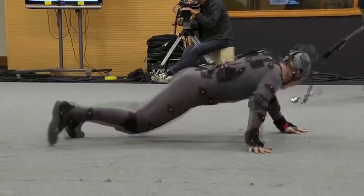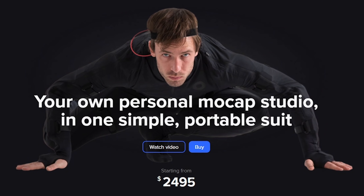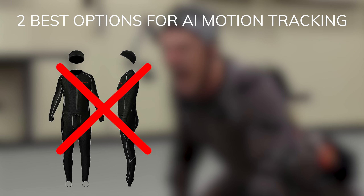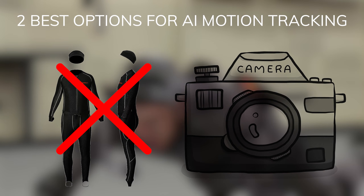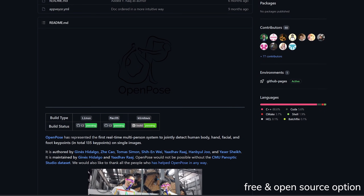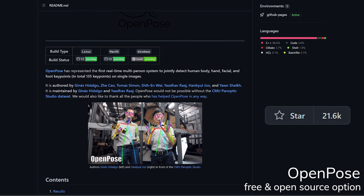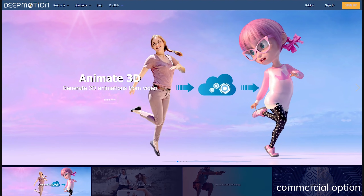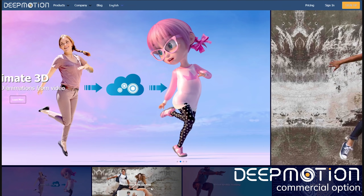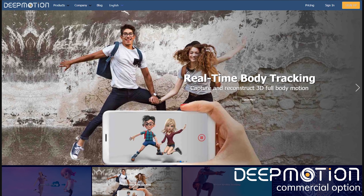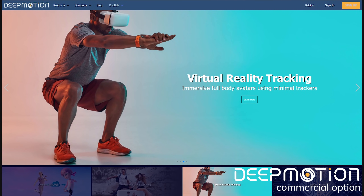Have you ever just wanted some good and accurate motion tracking, but you couldn't afford to buy a bodysuit for a one-off project? Fear not. Today I'm going to run down the two best options for AI motion tracking, which do not require a suit and only need one single camera to help you track human motions.